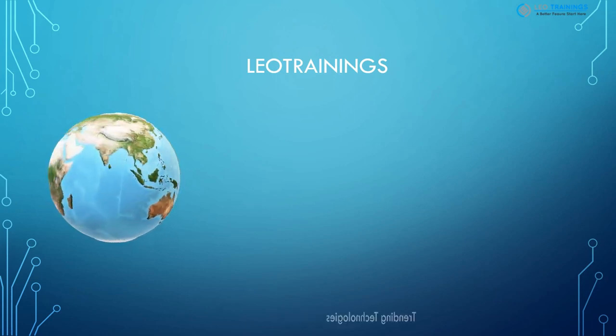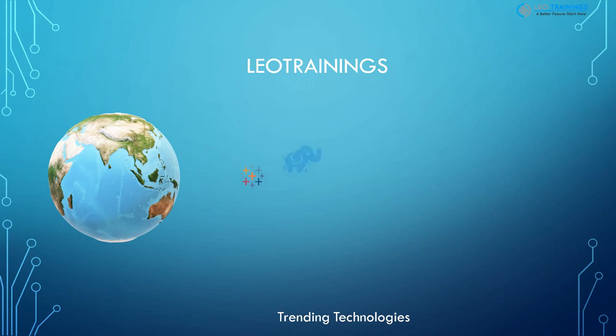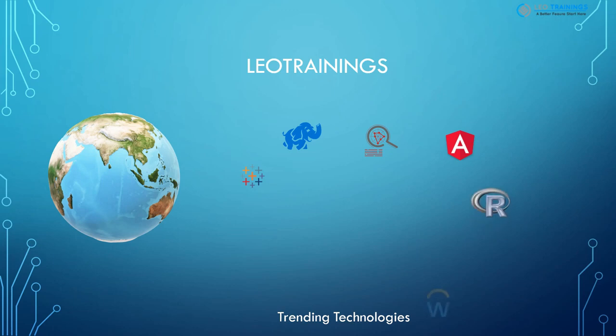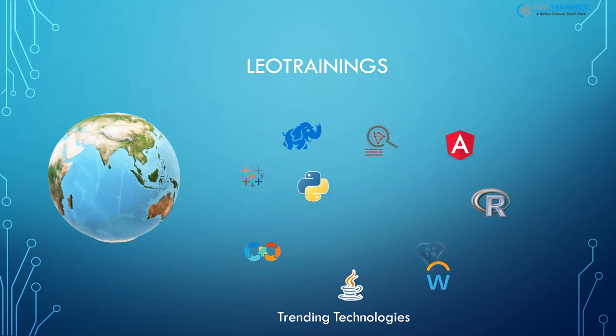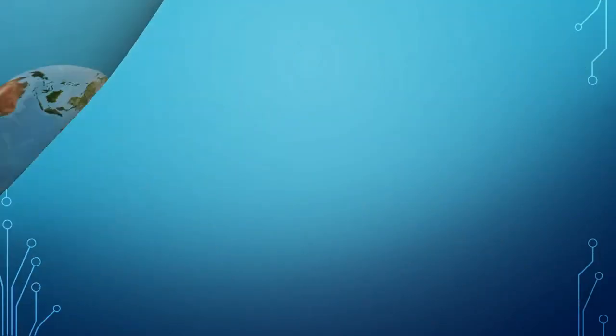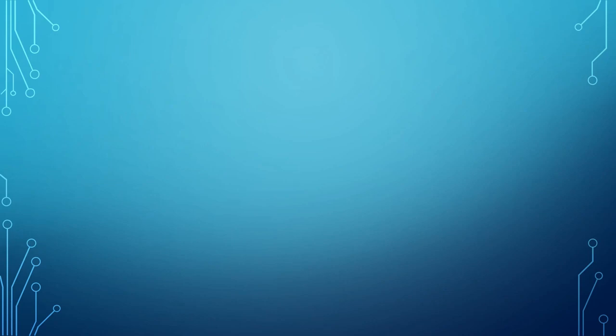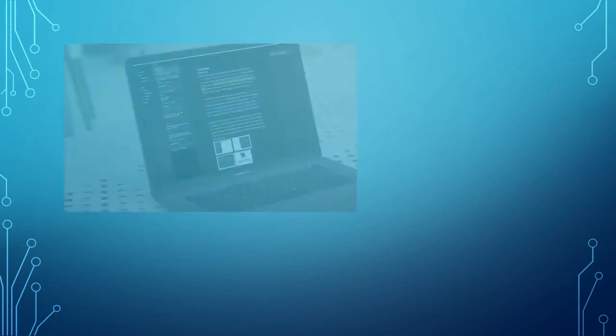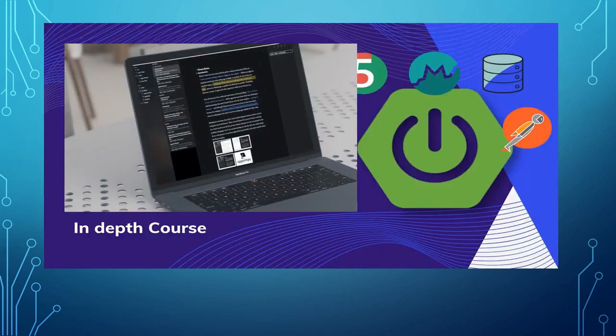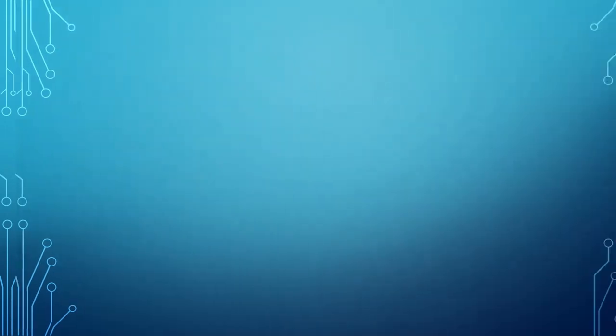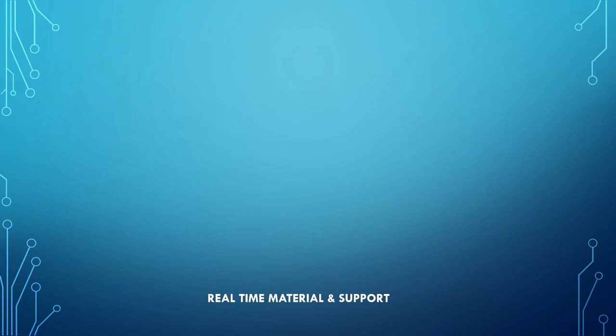We are your one-stop solution for getting started with trending technologies: Tableau, Hadoop, Data Science, AngularJS, R Analytics, Workday, Java, DevOps, Python, Data Warehouse, and more. Here you get in-depth tutorials, hands-on demonstrations, interactive live sessions, fun animated videos, and a budding community to learn and grow with on trending technologies.